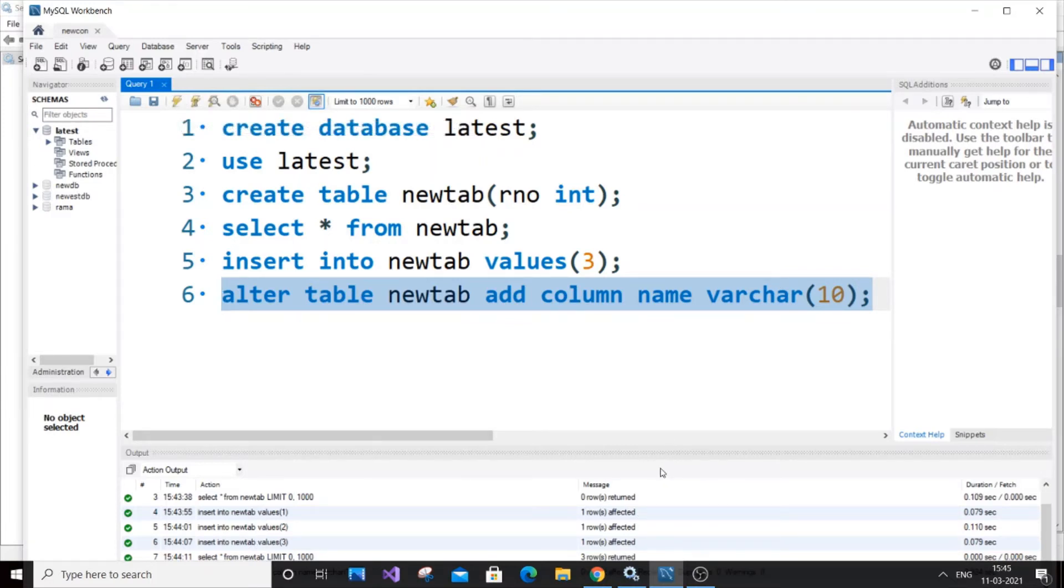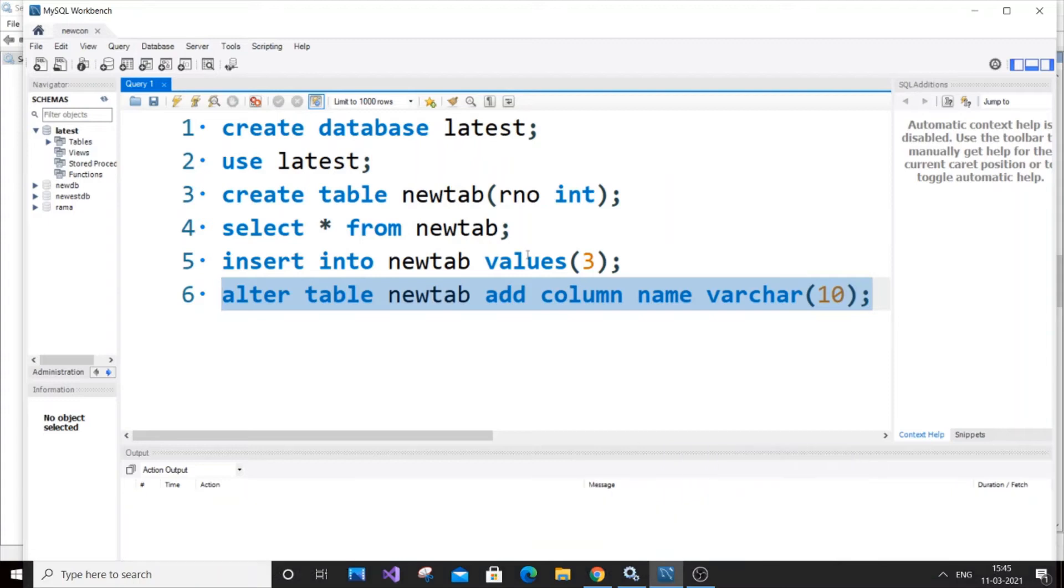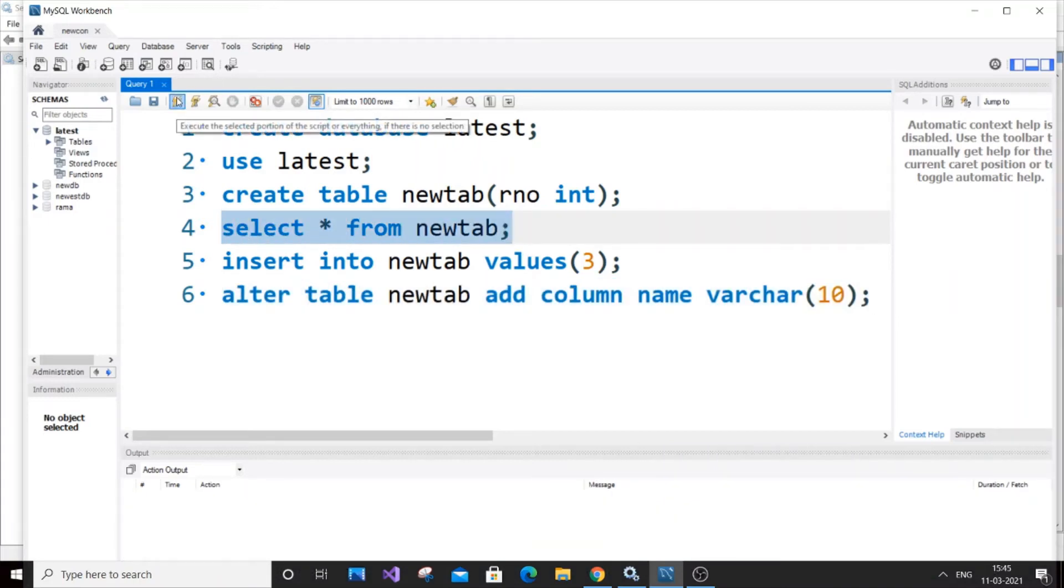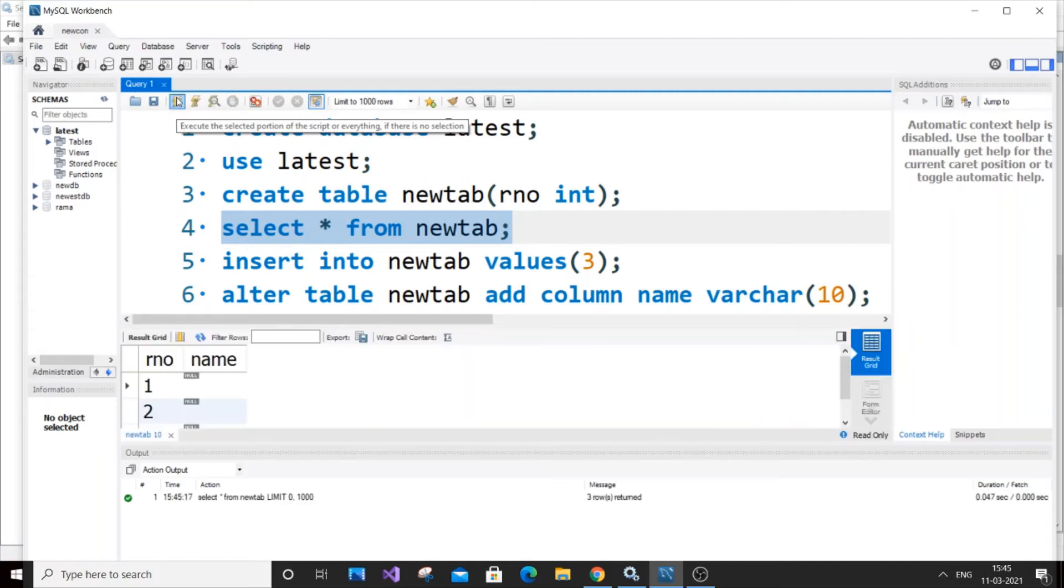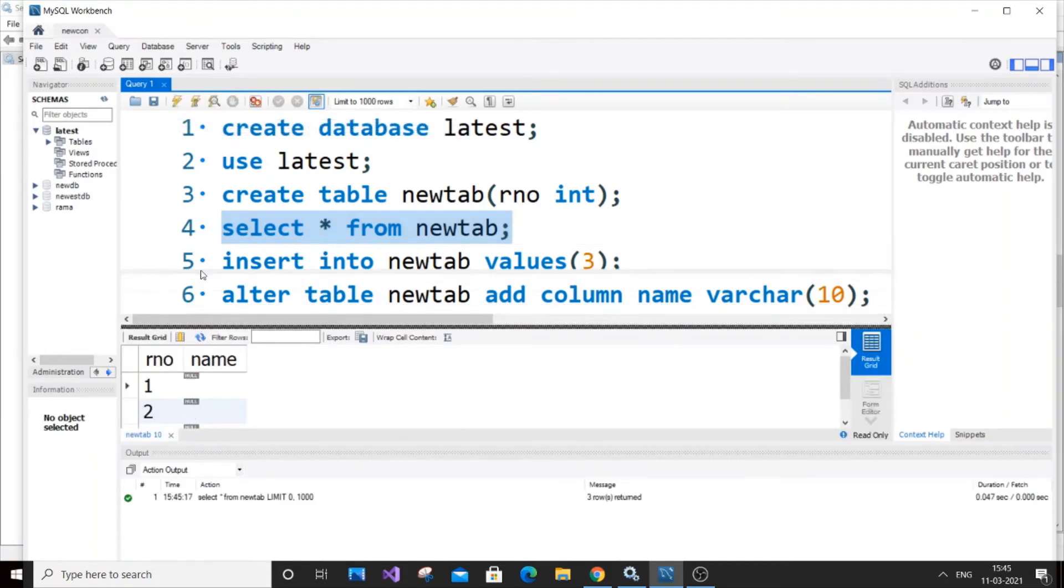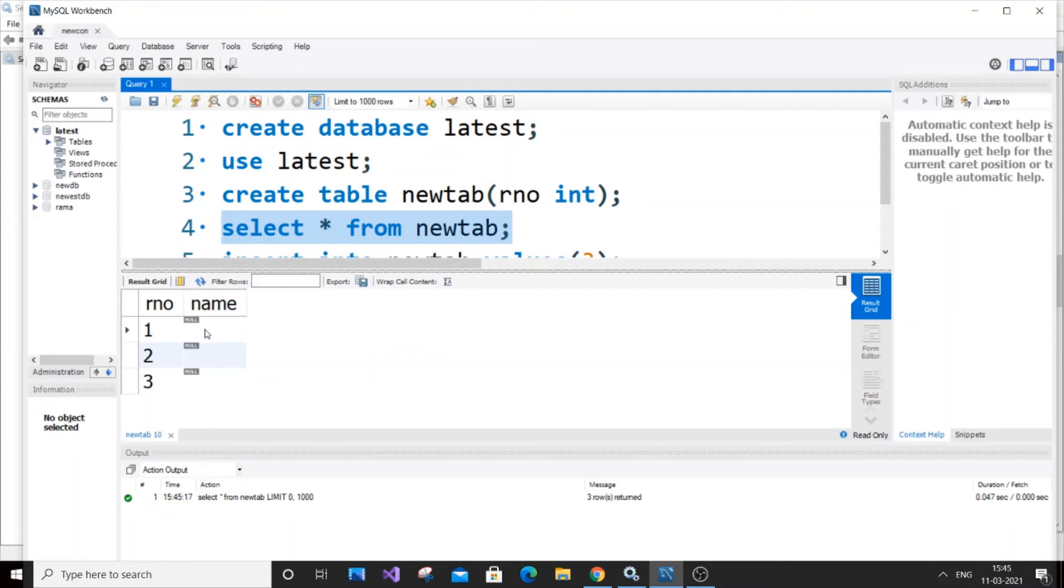Just select this, hit run. We're getting our green tick. Clear this first and now if we display our table, just select it and display. As you can see, we have our roll number, but our new column has been added - 'name' - but it has null, null, null because we haven't inserted any values. Our roll number has three values.